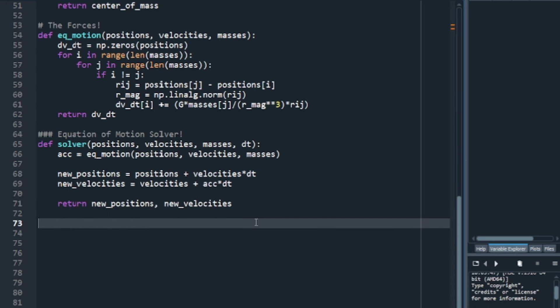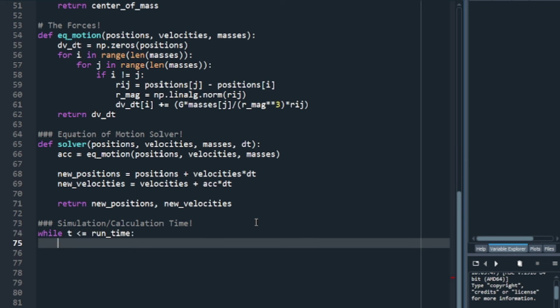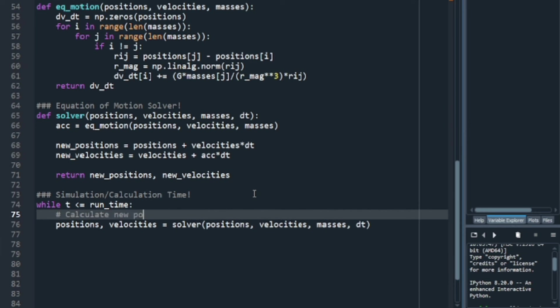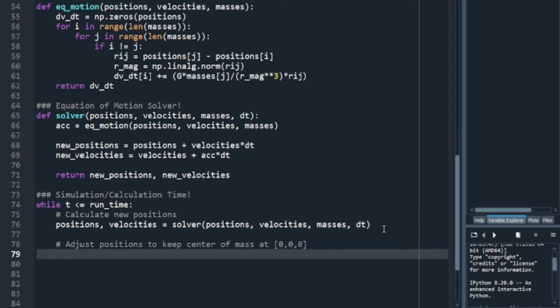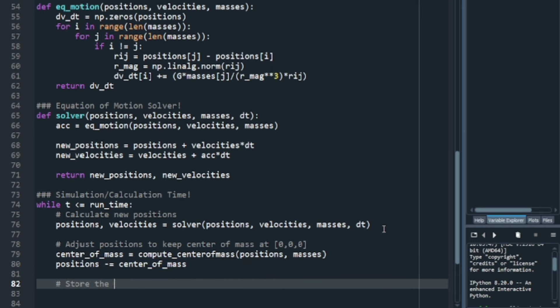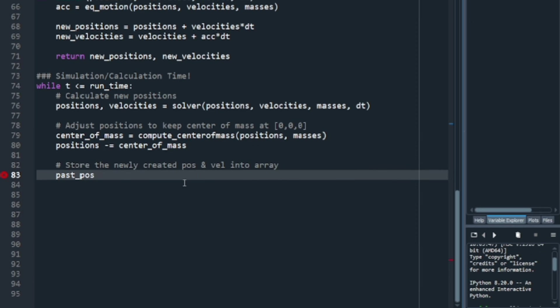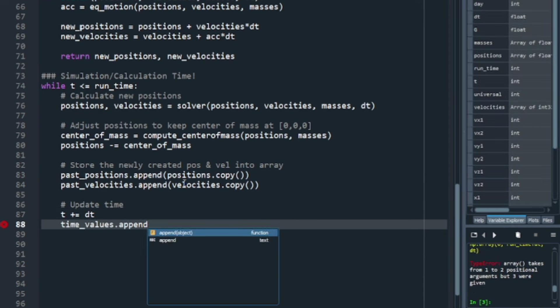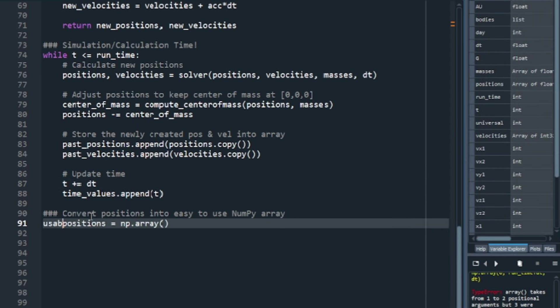We then want to create the simulation loop, which we want to run for the duration of the defined runtime. As long as the runtime has not passed, it will keep going and do the following: Calculate positions and velocities using the defined integration method above, then adjust it to a center of mass frame, and then store it into our arrays. It will then move to the next time step and do it again. Just to be safe, I've put the calculated positions in this array.